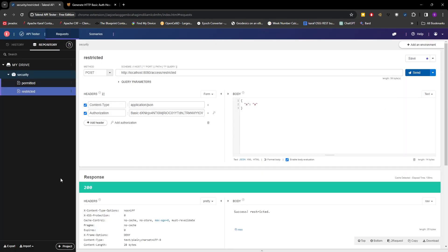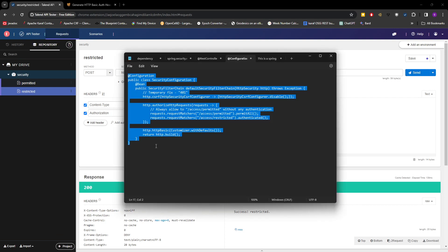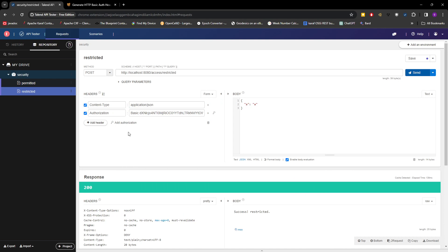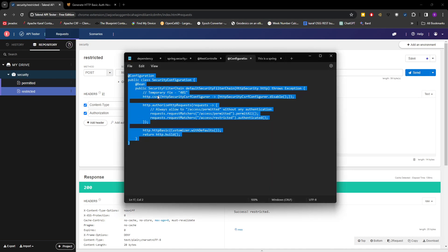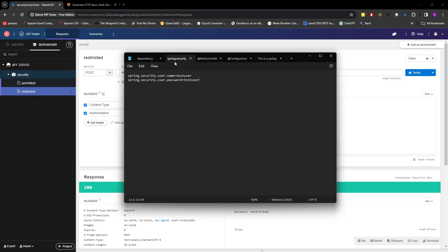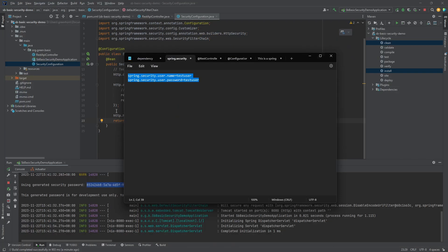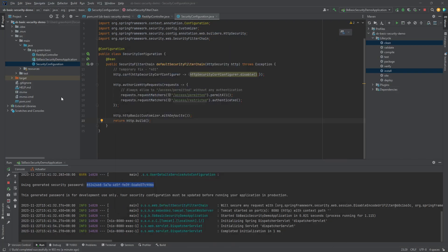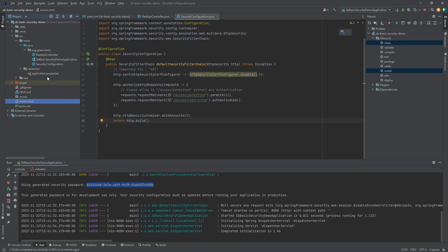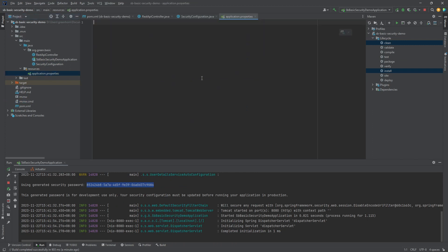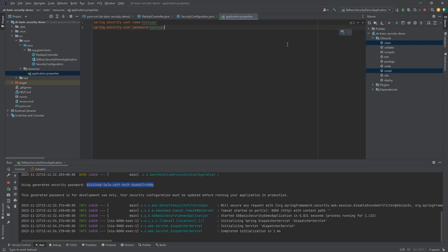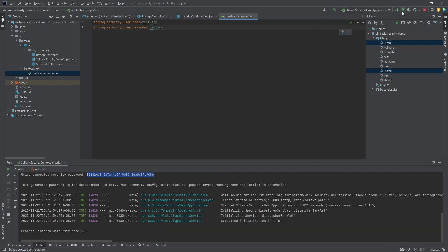Okay, now it works. I don't like the default username and password generated by Spring Boot, so I usually set default username and password in the application properties. This will be my username and password. I'll stop and run it again.